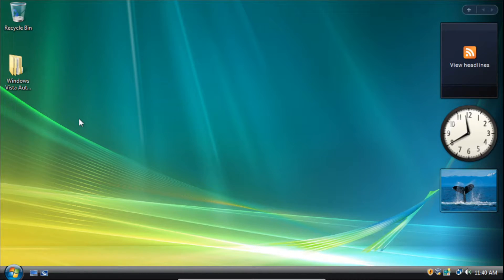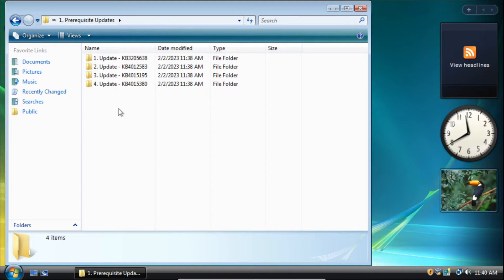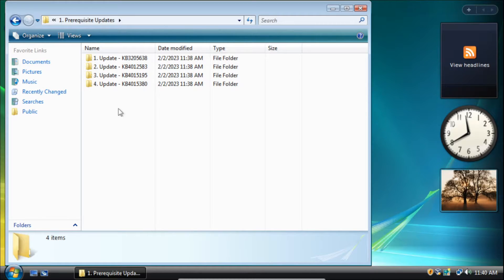So the first thing we need to install are the prerequisite updates. These updates fix a problem in Windows Update where Windows Update checks for updates for a very long time. By installing these updates, Windows Update will check for updates like normal and it won't take a very long time. Also note that all these updates require a restart, so you'll need to have some patience when installing them.